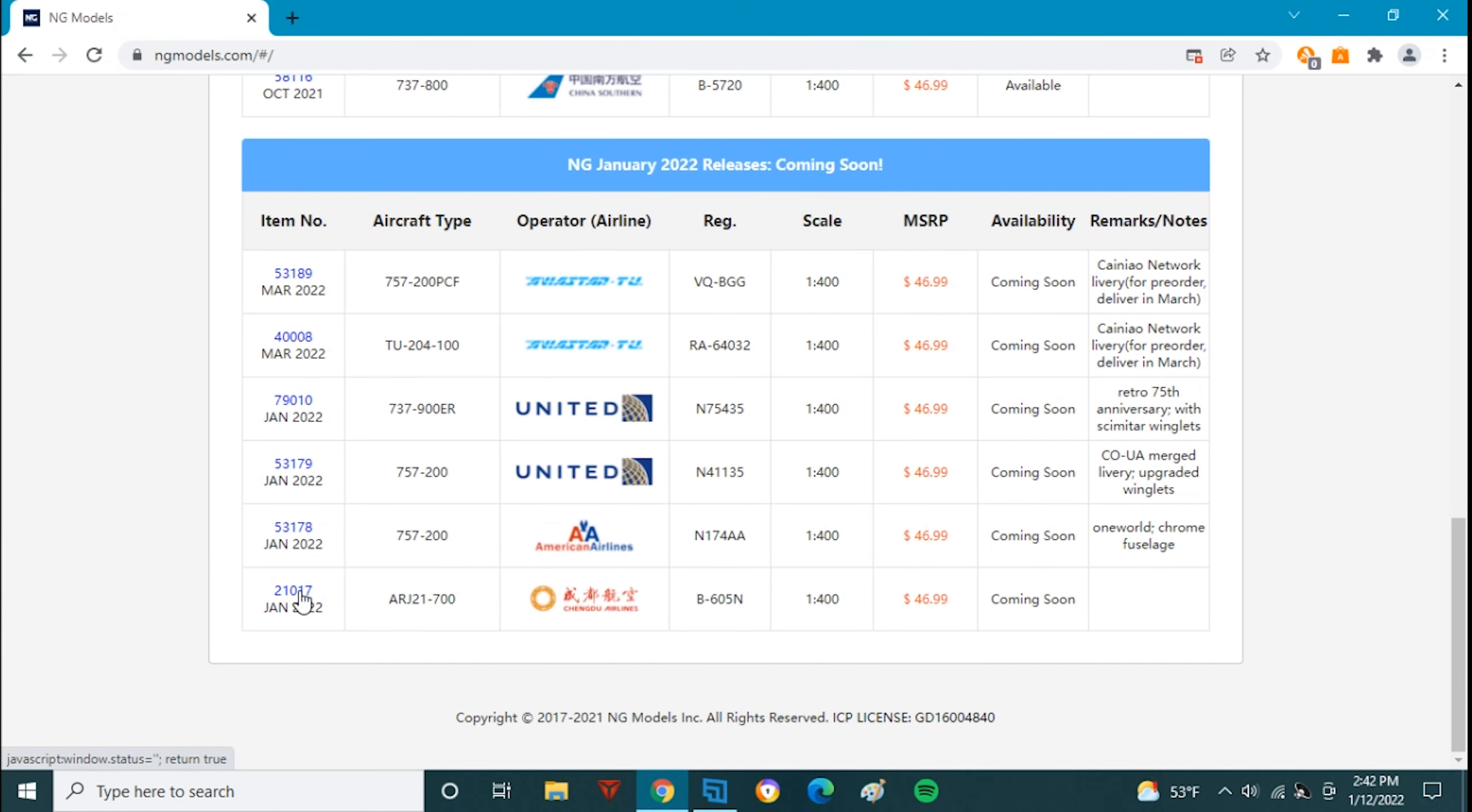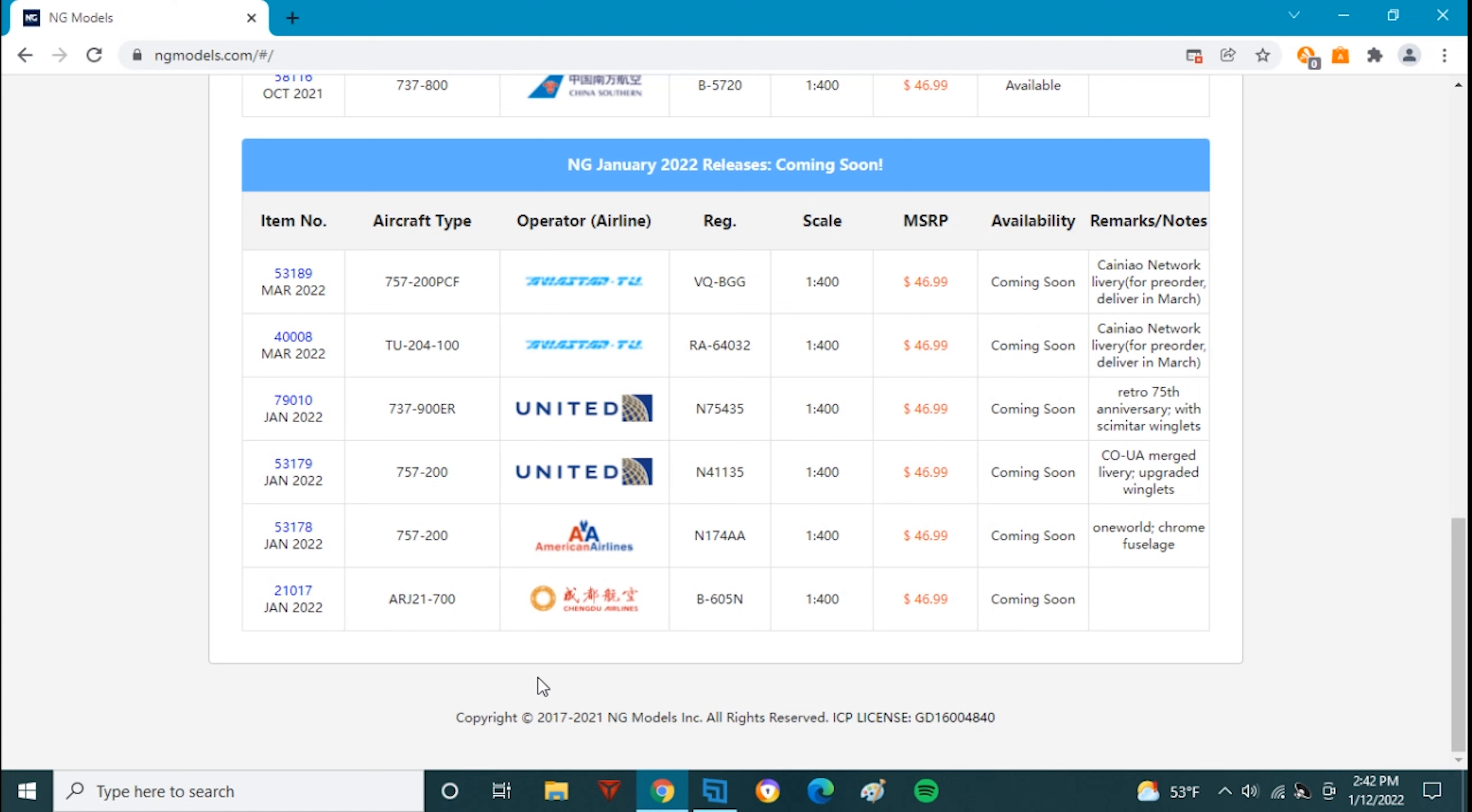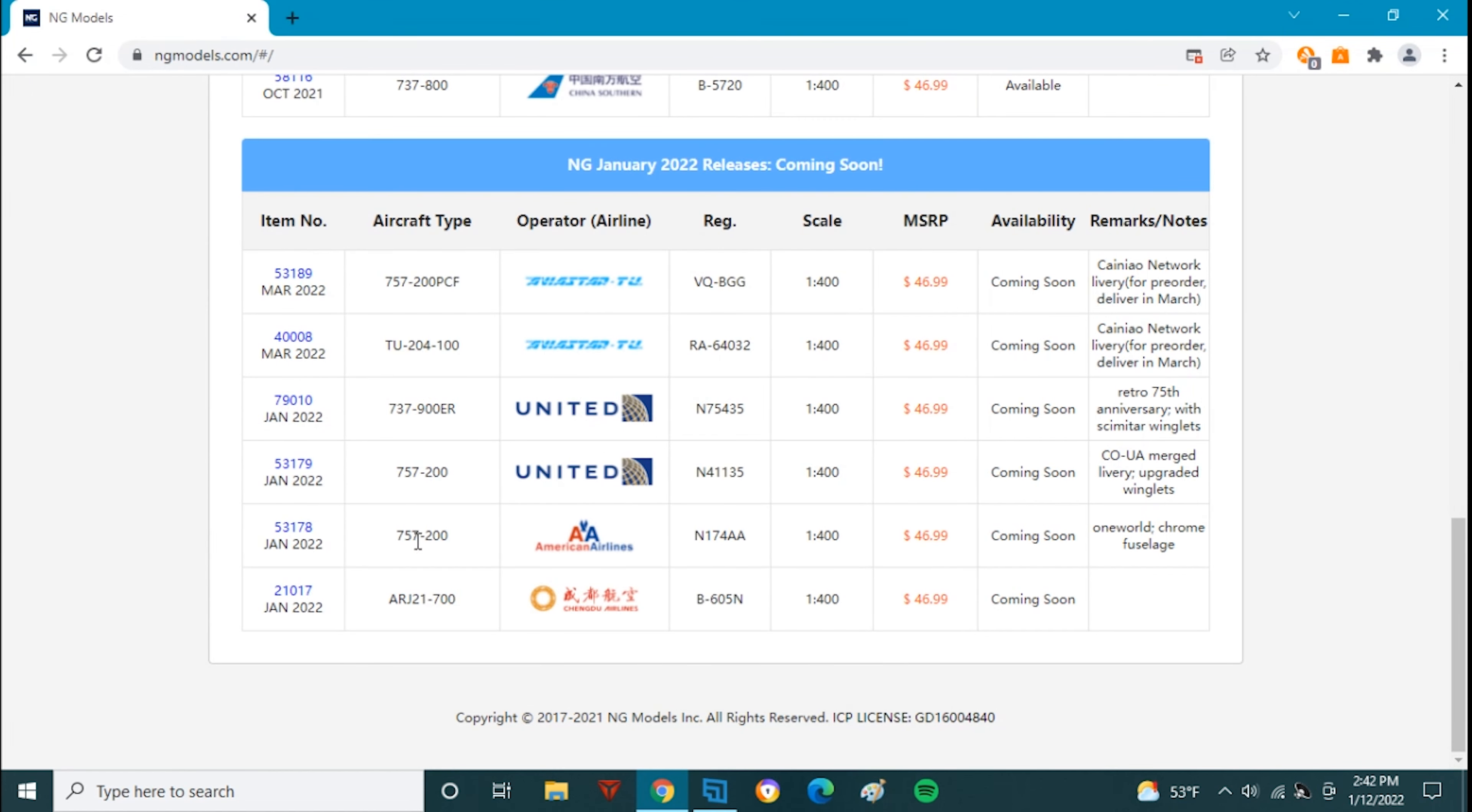And finally we have another Chinese ARJ 21 Bravo Dash 605 November. Another ARJ 21. NG keeps making all these. This was another demonstrator livery. Not really one for me but I'm sure some of the Chinese collectors will like it.